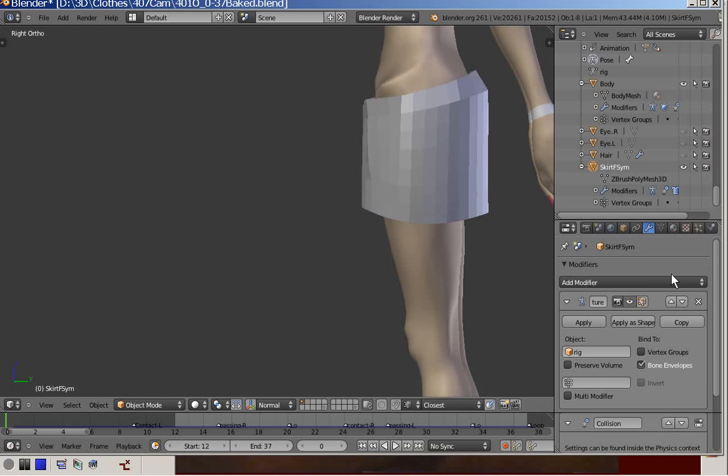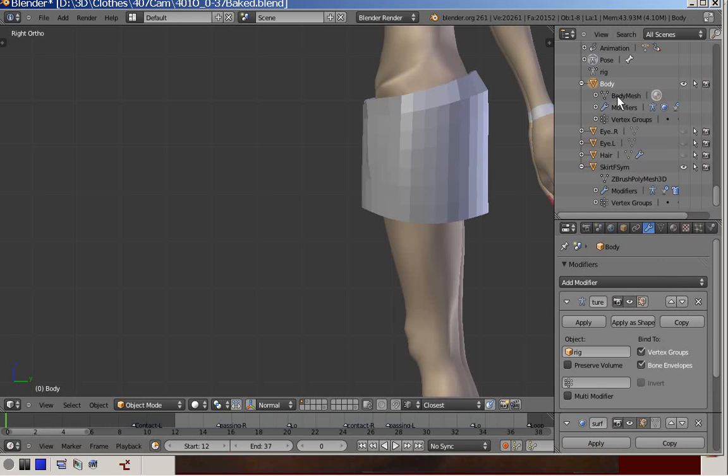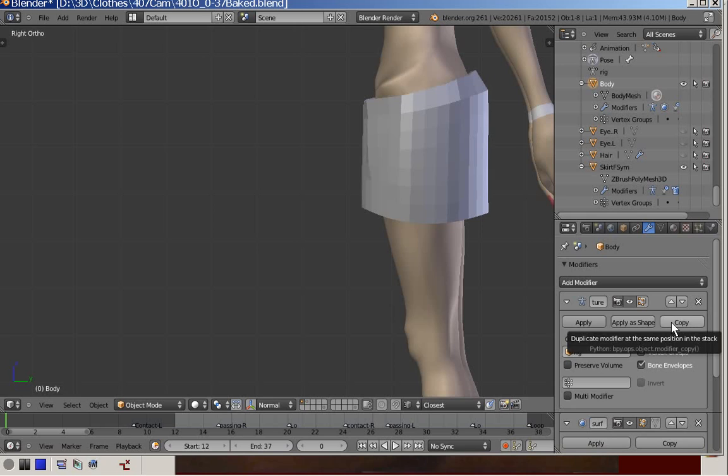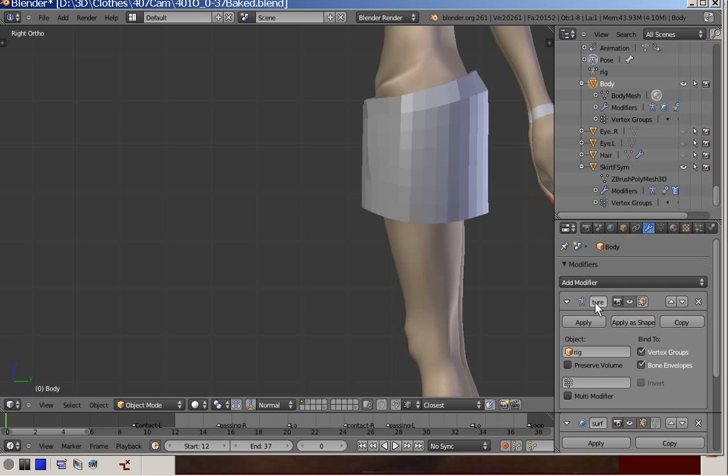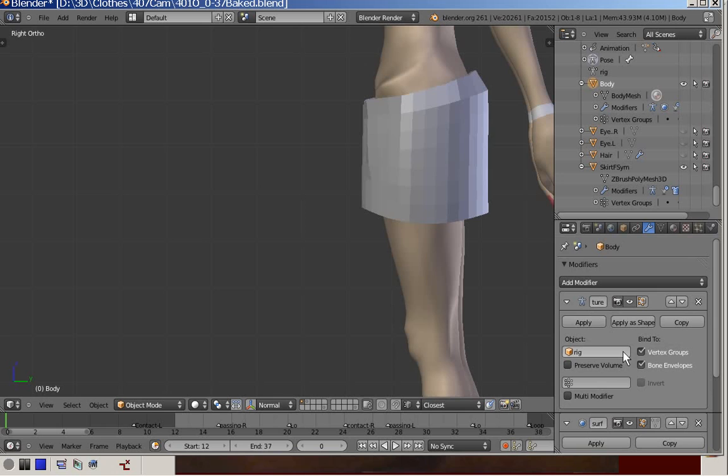Now we look at the modifier stack of the body. When parenting the body to the rig, Blender automatically generates an armature modifier.